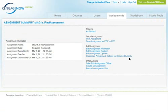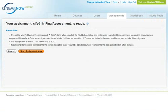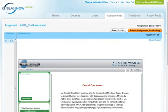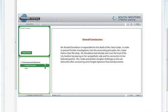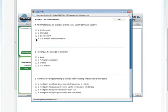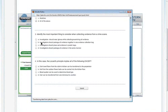Instructors have the flexibility to choose whether the lab and/or test questions count as participation or a graded assignment. After completing the series of labs, students will complete a culminating activity that will bring the crime scene lab to a conclusion.